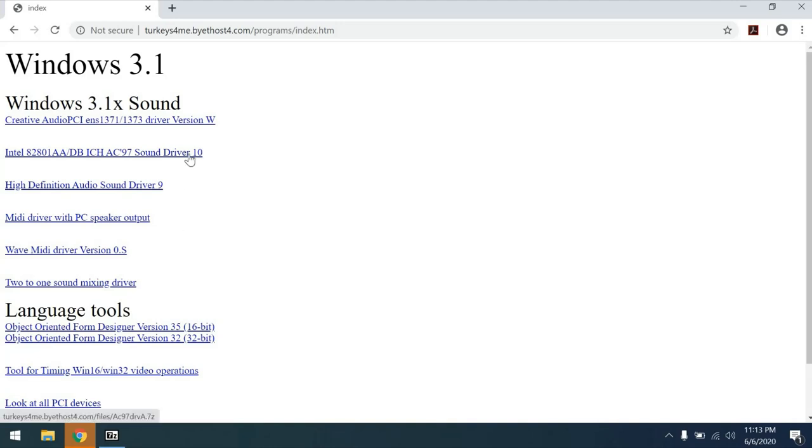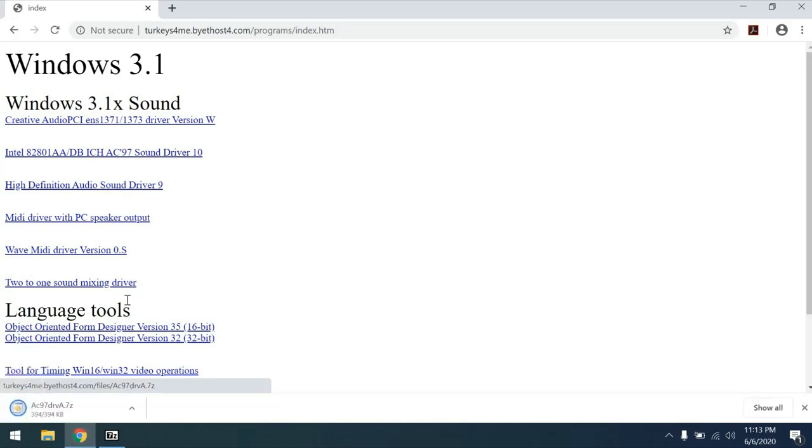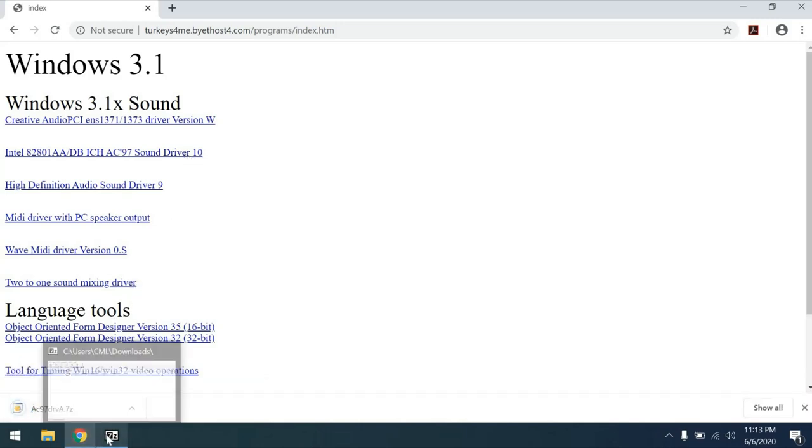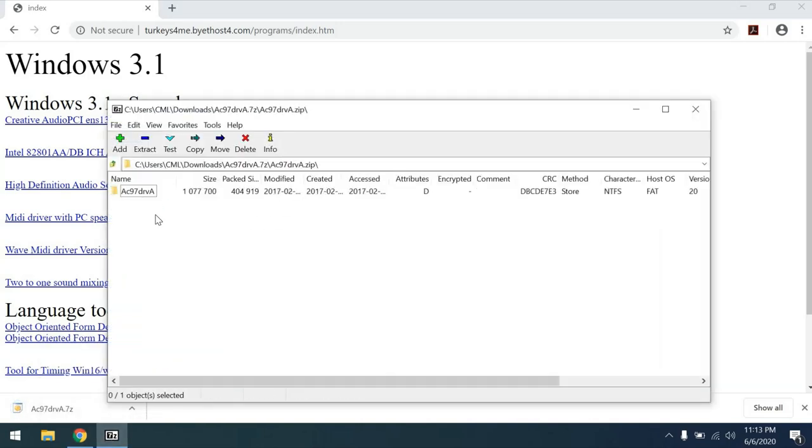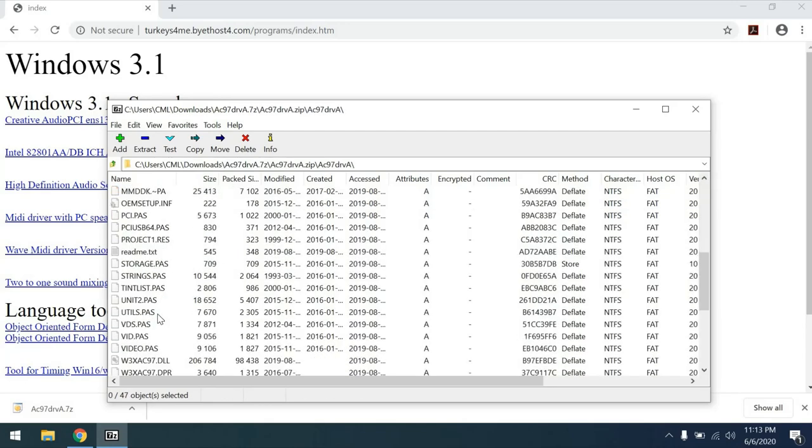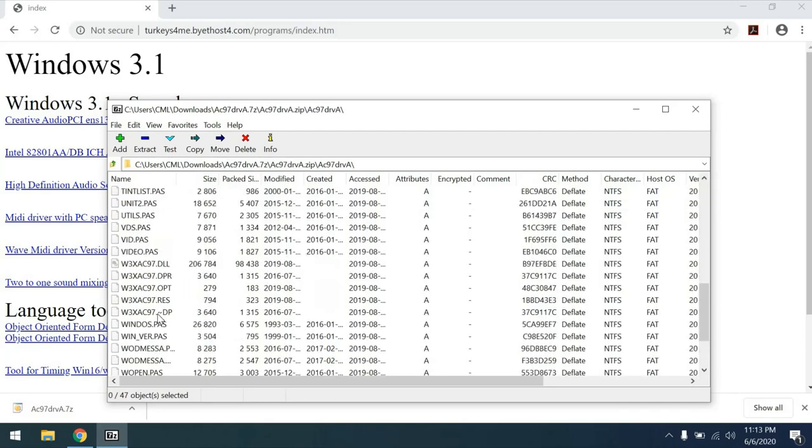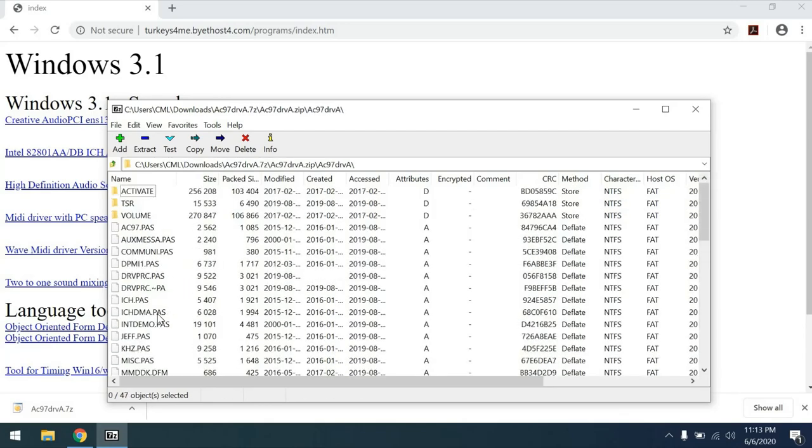For now, let's go ahead and take care of that Dimension 2400. So we're going to download this right here. It's going to download a 7-zip file. We can then use 7-zip to drill into this and grab this AC97DRVA directory, which has both drivers and the source code for these drivers available, which we can then take and copy over to the Dimension 2400.